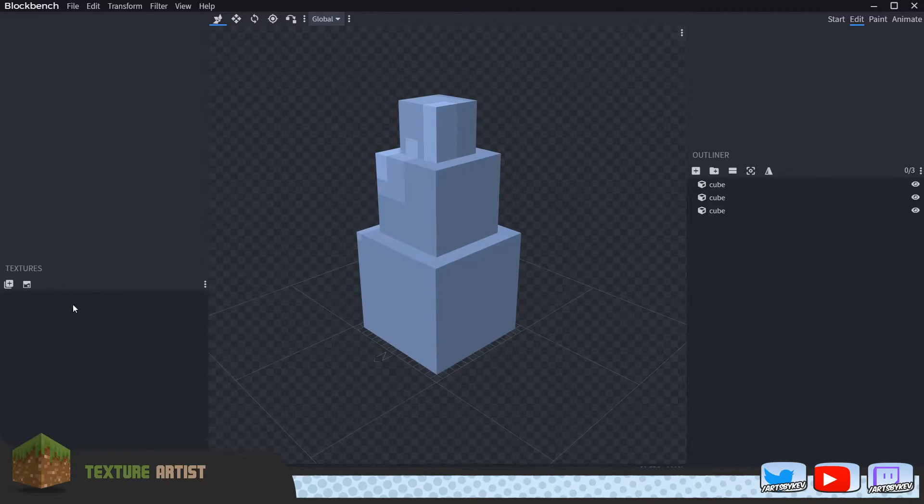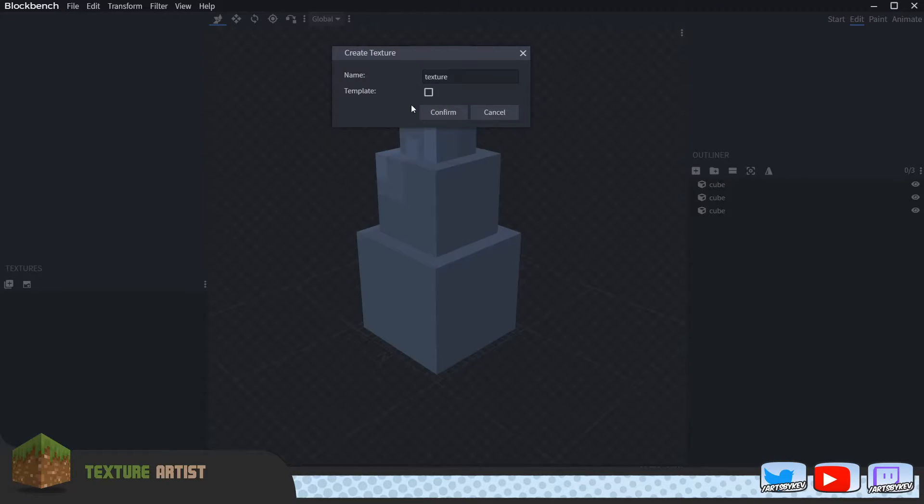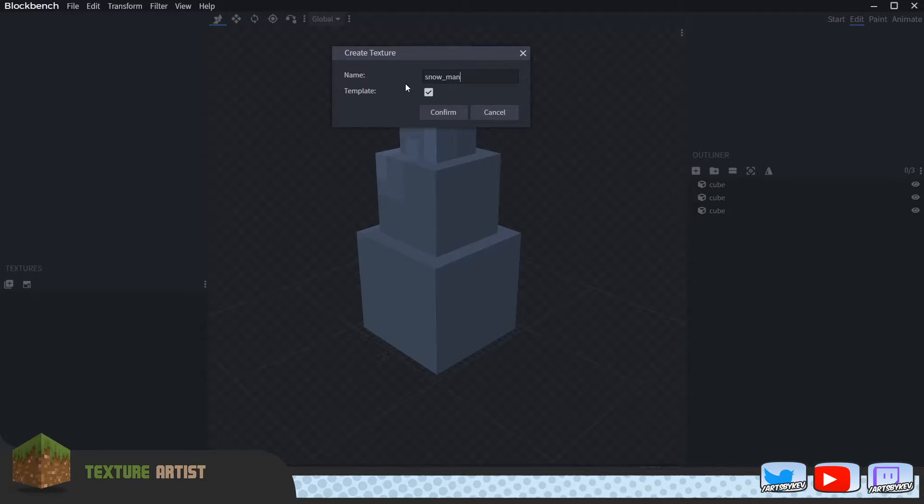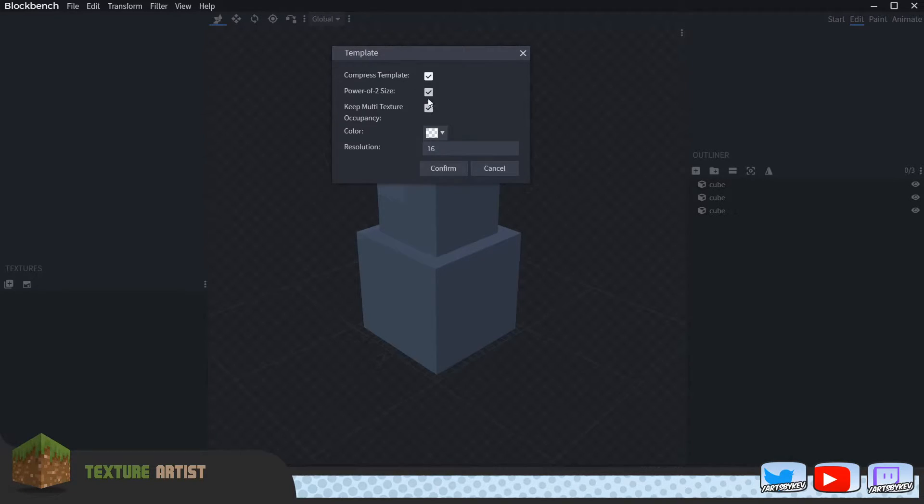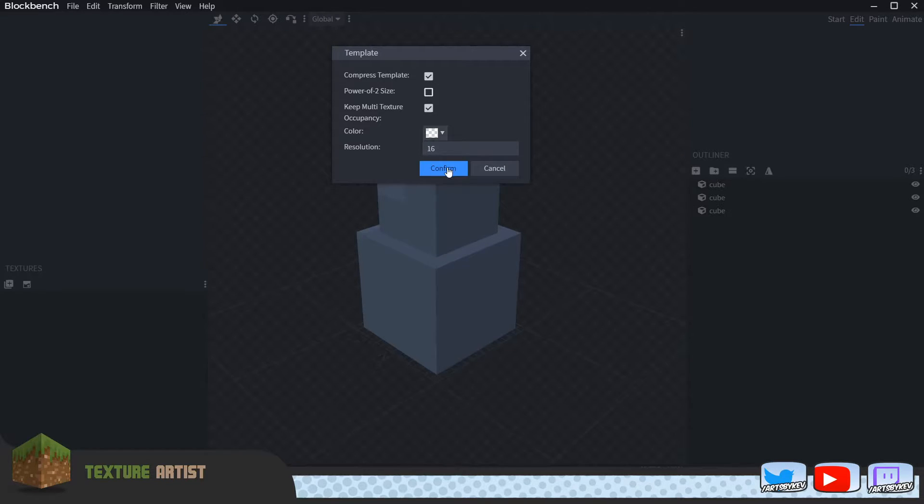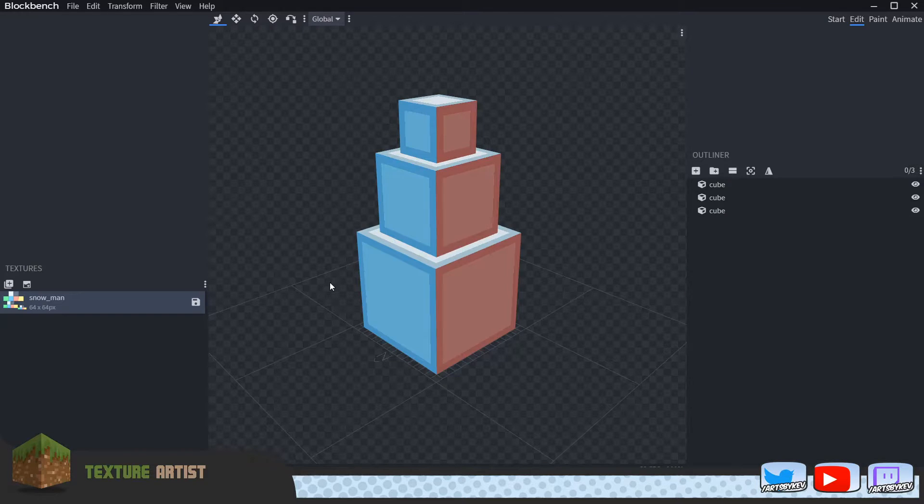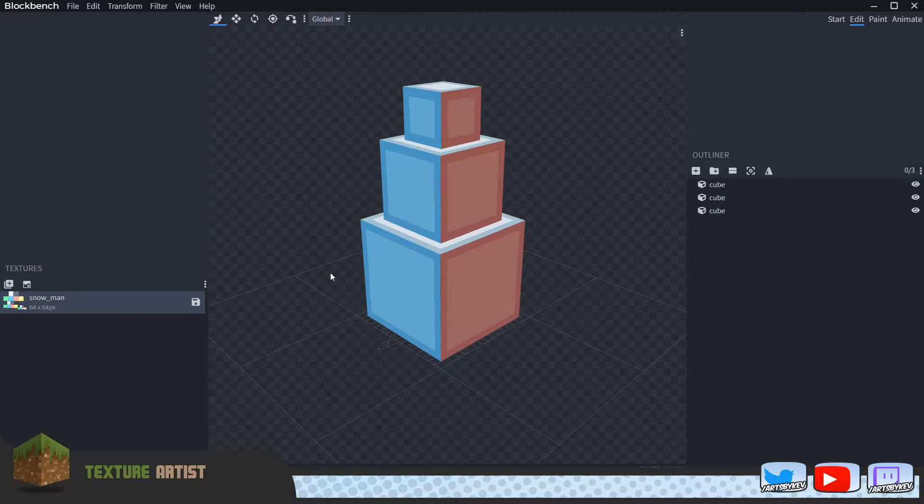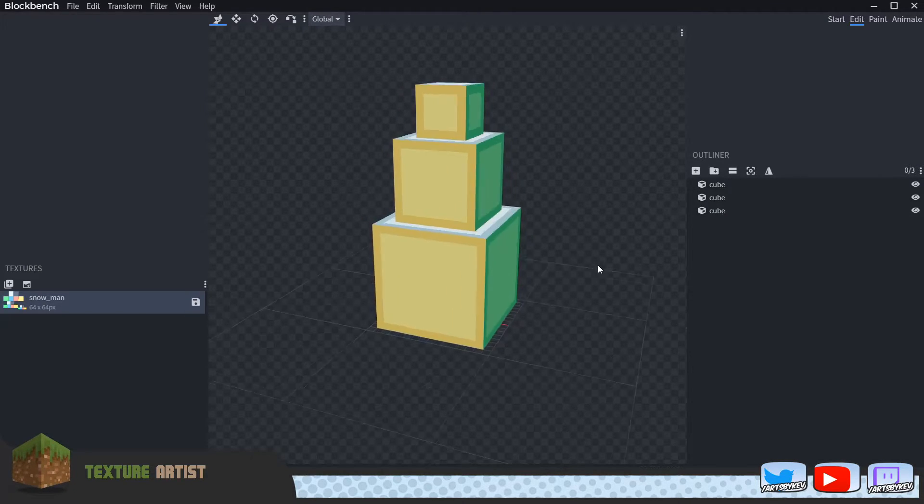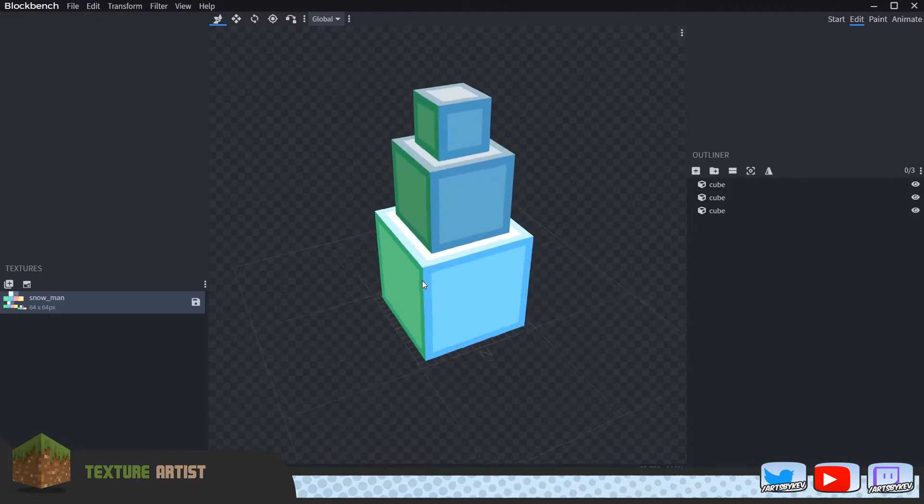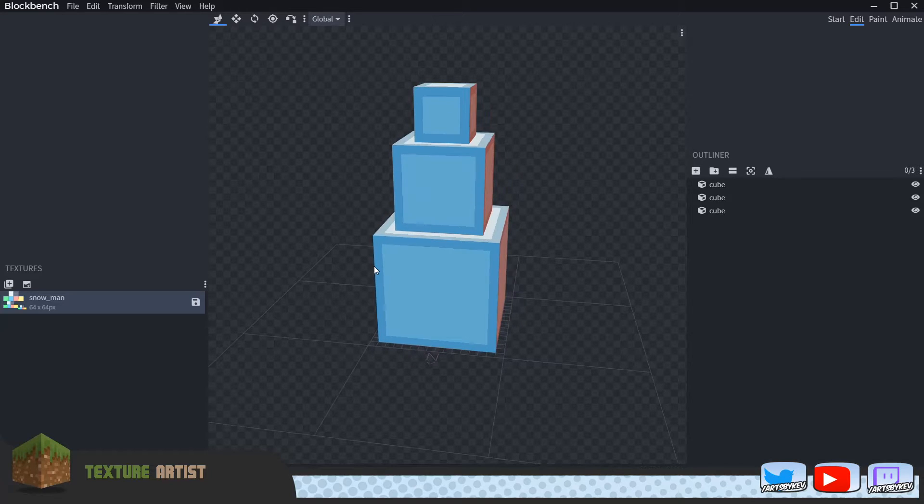We go to Create Texture, we go to Template, we call this one Snowman like before, confirm, good. Disable the Power of Two Size. I'm not sure how many times I had to say that, but every once in a while you get stutter. And now it has applied a different texture space to all our faces.